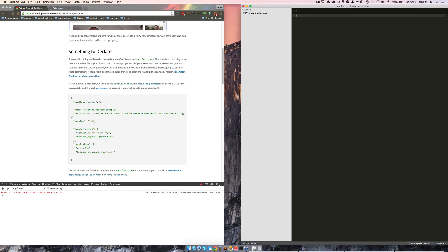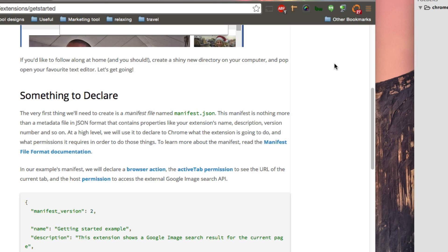Today we're going to make a Chrome extension. Chrome extensions are the buttons that go up here. They can interact with web pages and do some other things. Ours is going to persist some data across different web pages and allow you to select the web page and then load up some data.